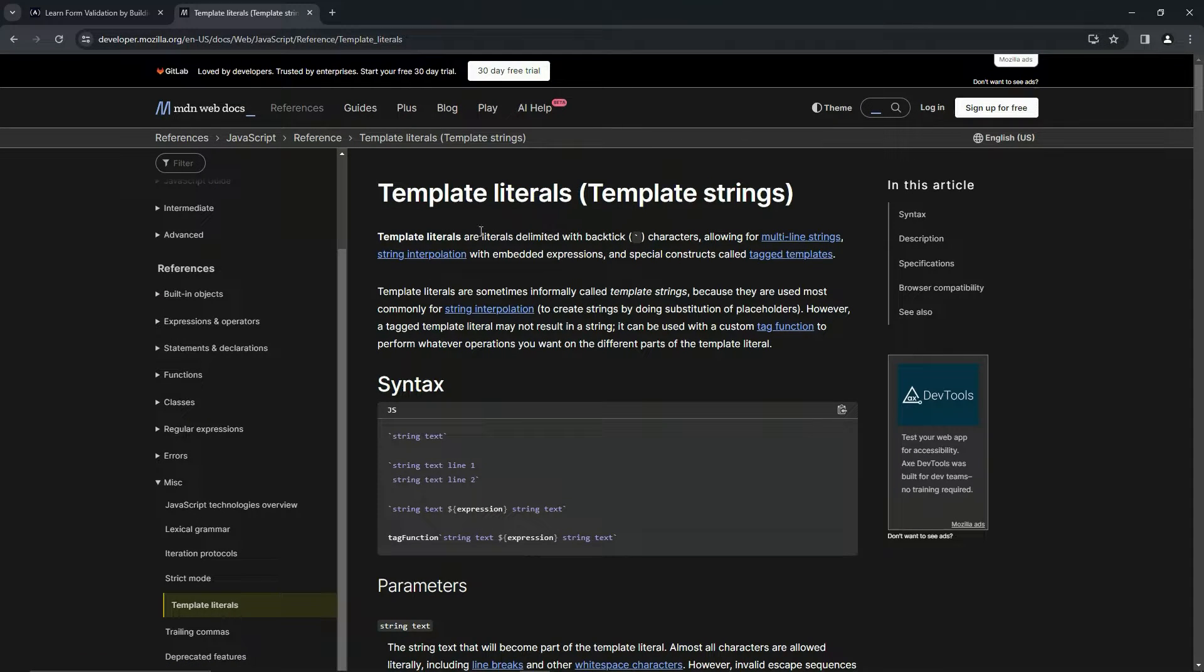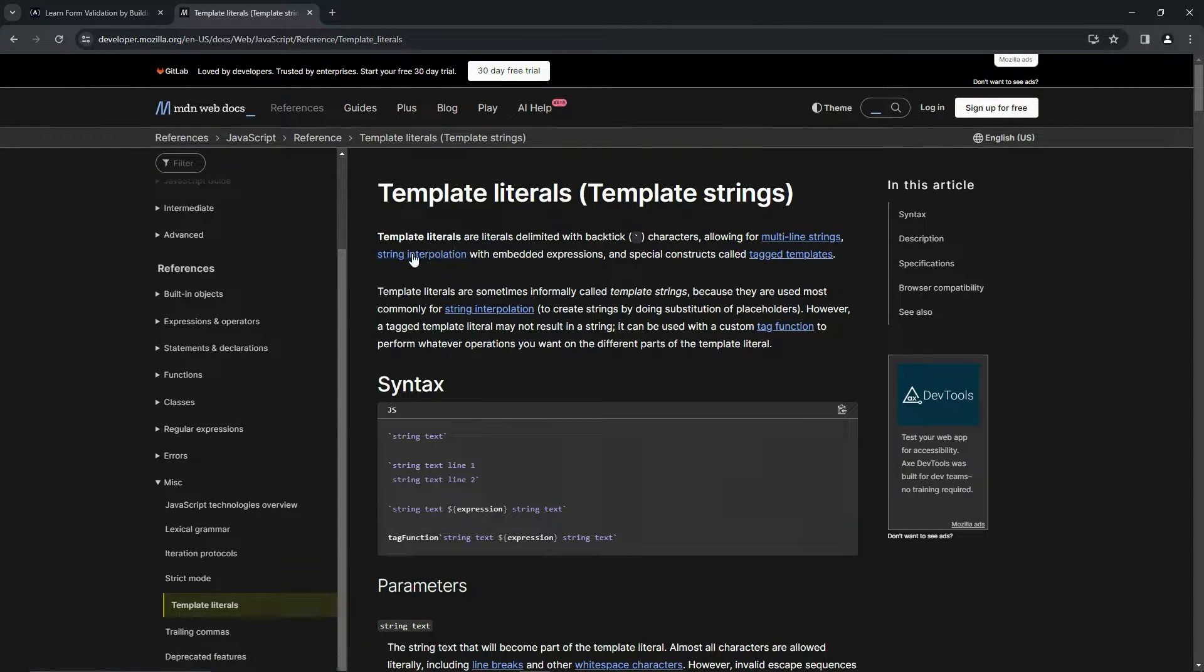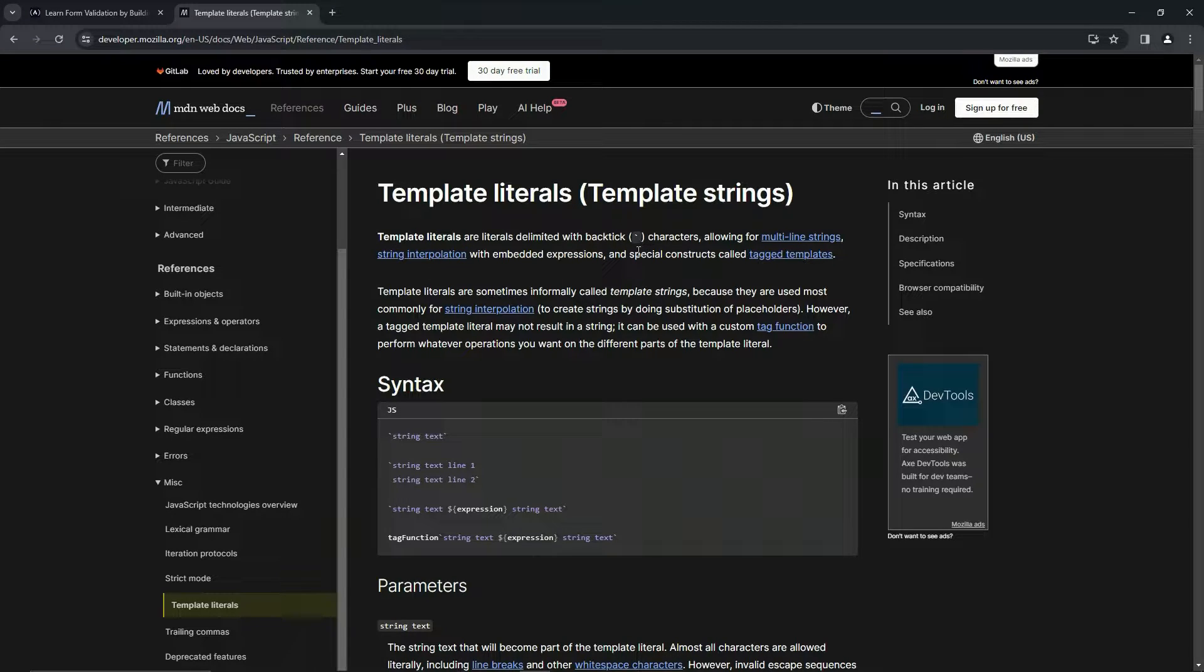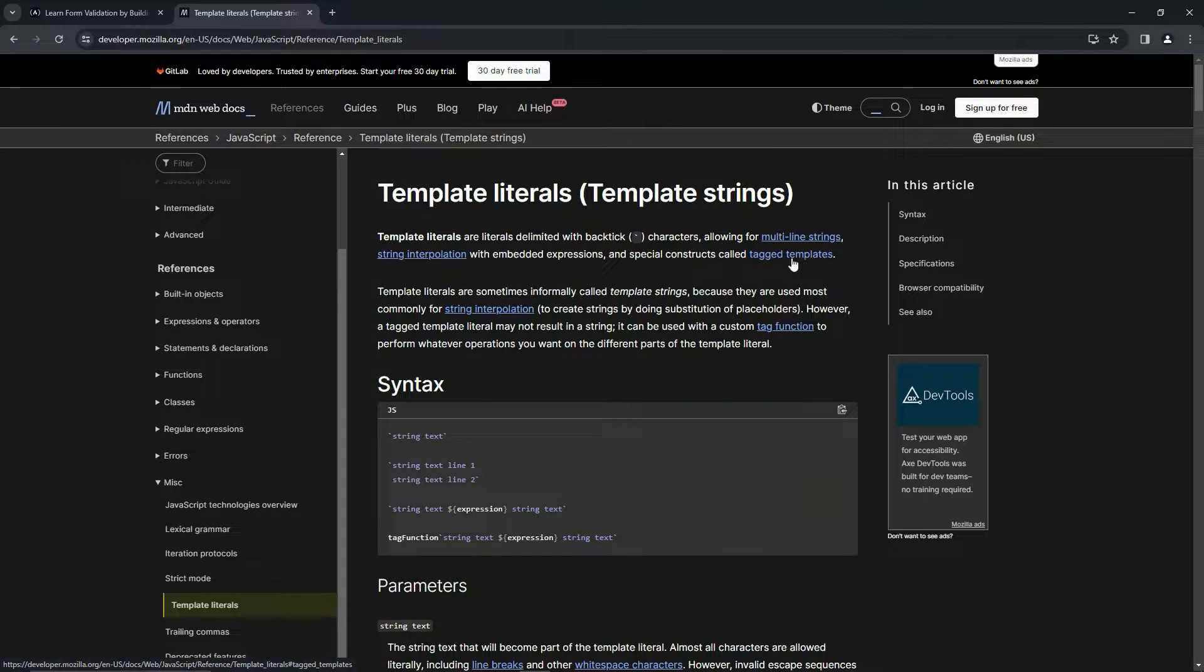Template literals are literals delimited with backtick characters allowing for multi-line string, string interpolation with embedded expressions - that's what we're going to be doing - and special constructs called tag templates, which I've never done and we rarely use.